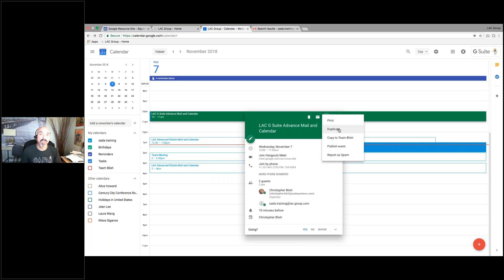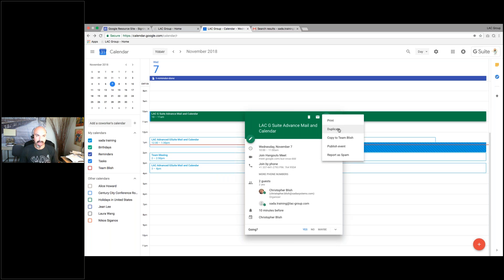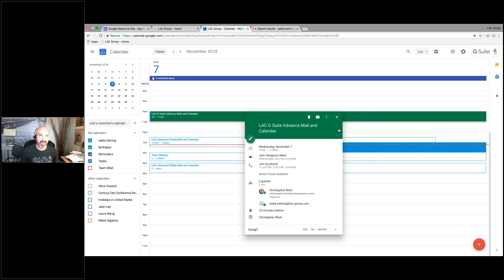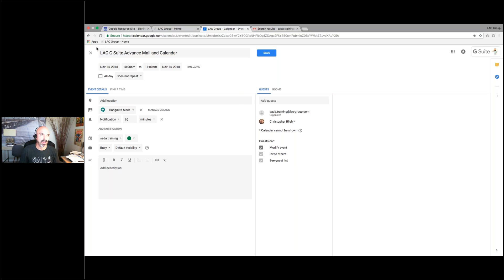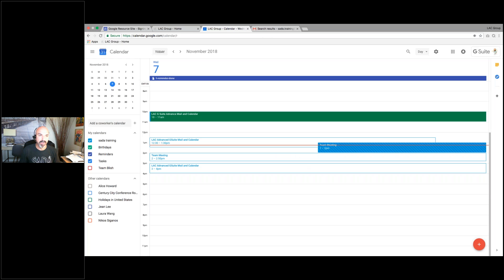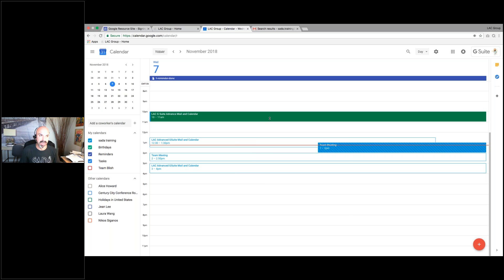I can click on the skinny snowman to print or to duplicate. I can take this whole entire meeting and duplicate it — let's say it's the same exact quarterly meeting with the same people. I just click duplicate, change the date and time, maybe update a few things, hit save and we're good to go. Very easy to duplicate a meeting.